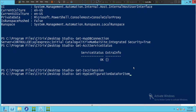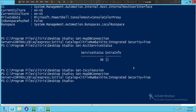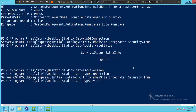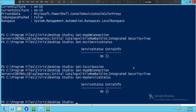Let's type 'get-HypDatabaseConnection' to check the hypervisor database connection and hit Enter — it looks good. Then let's type 'get-HypServiceStatus' and hit Enter. The service status is OK. This is how we can find a lot of details using PowerShell.